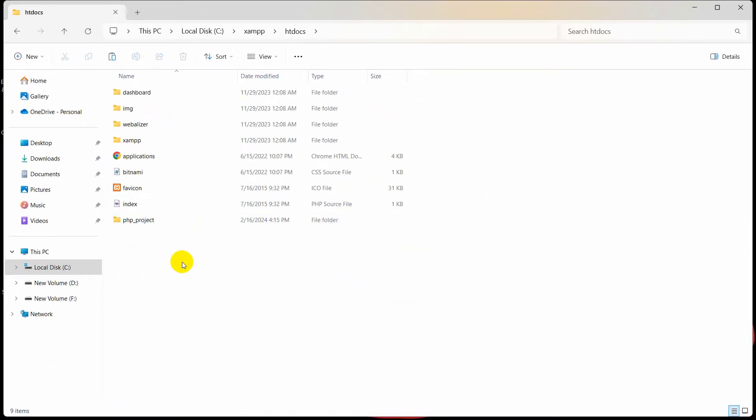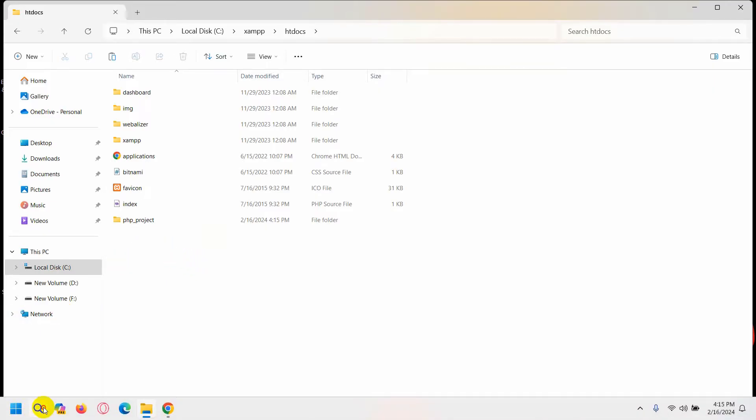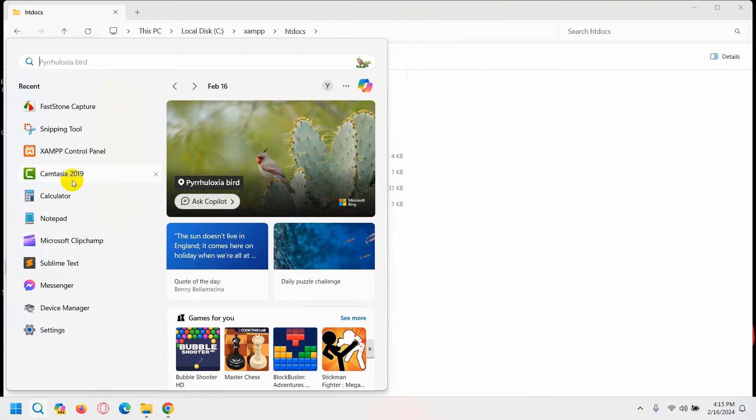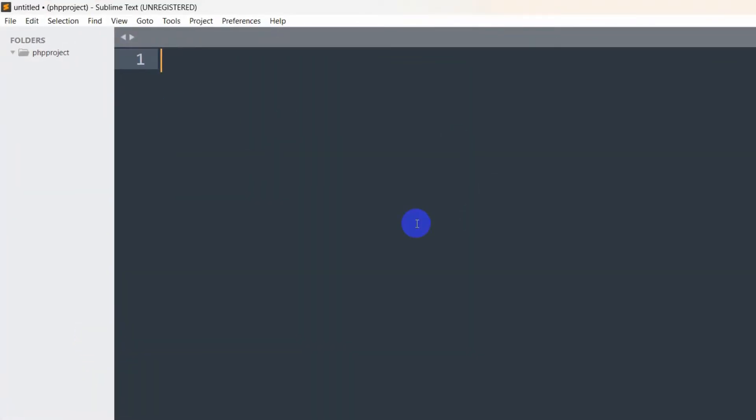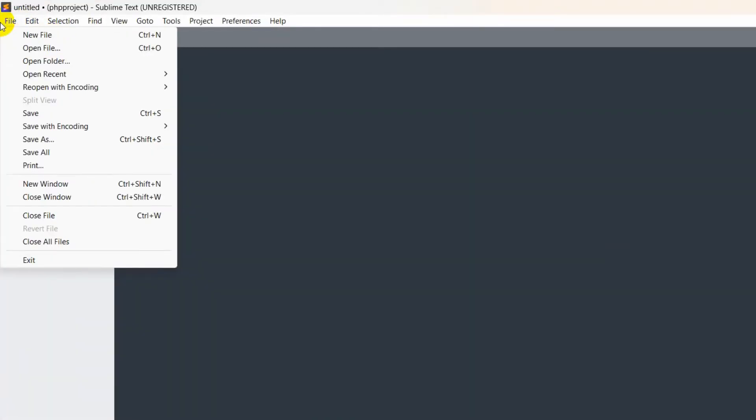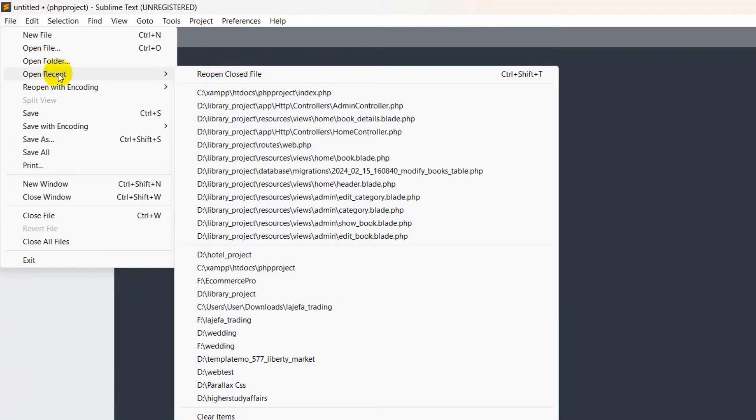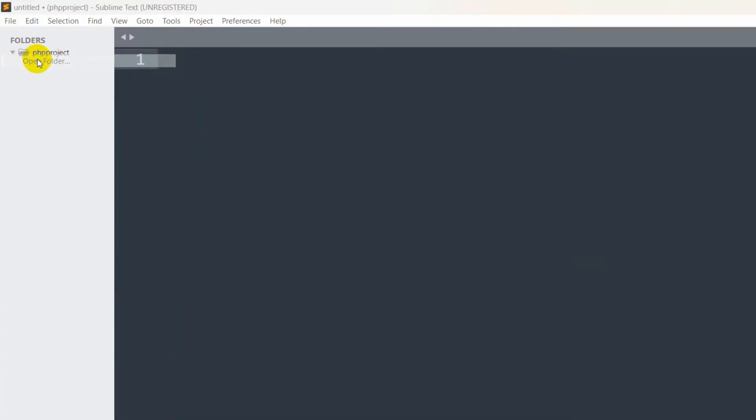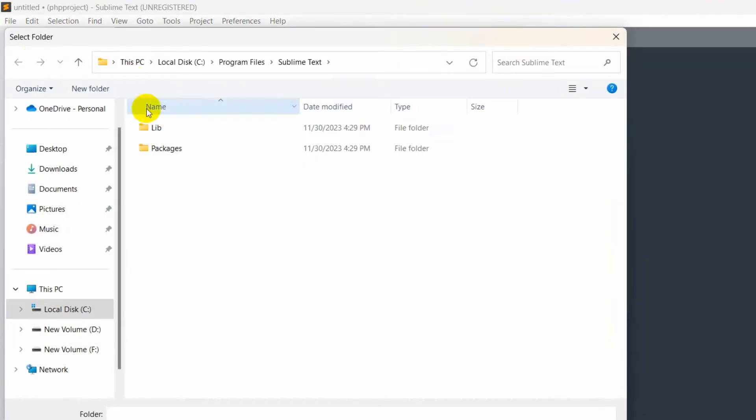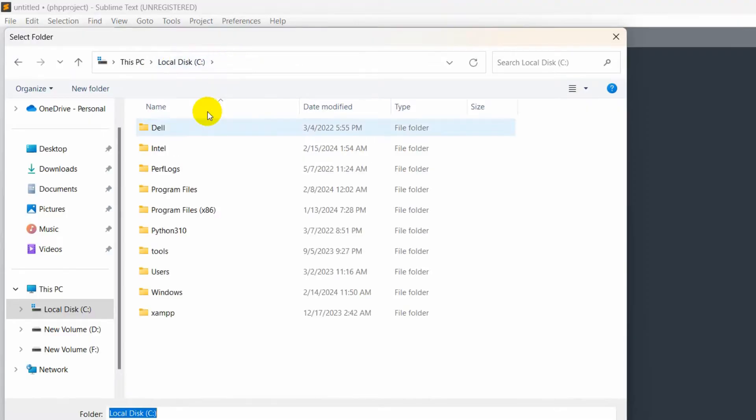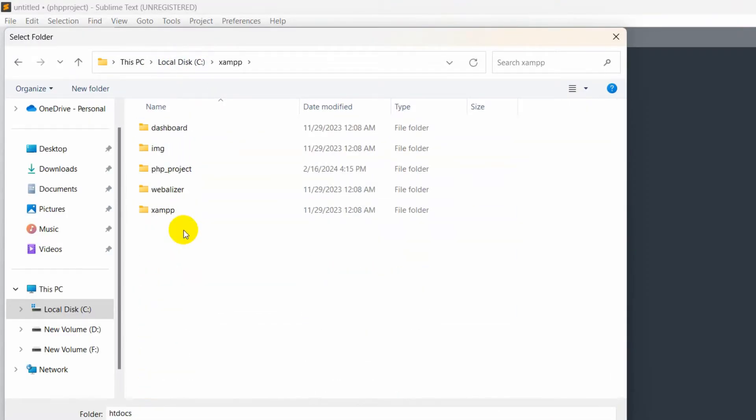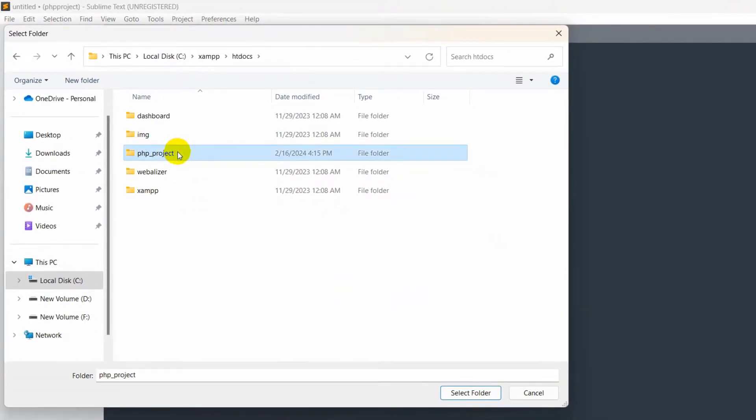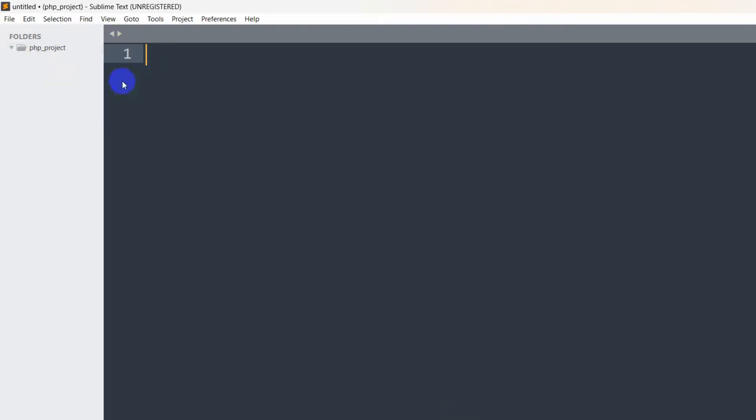You can use Notepad++, Visual Studio Code, or Sublime Text. I'll use Sublime Text. I'm going to open the project from here, so I'll click Open Folder, then go to XAMPP, then htdocs. Here you can see I have a folder called php_project. I'll select it and click Select Folder. Here you can see the folder is opened.